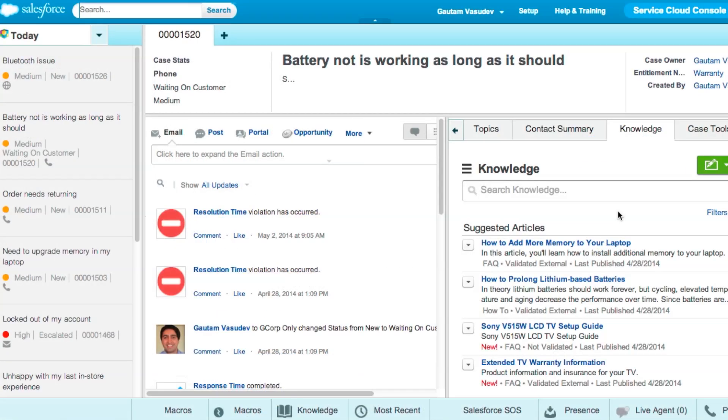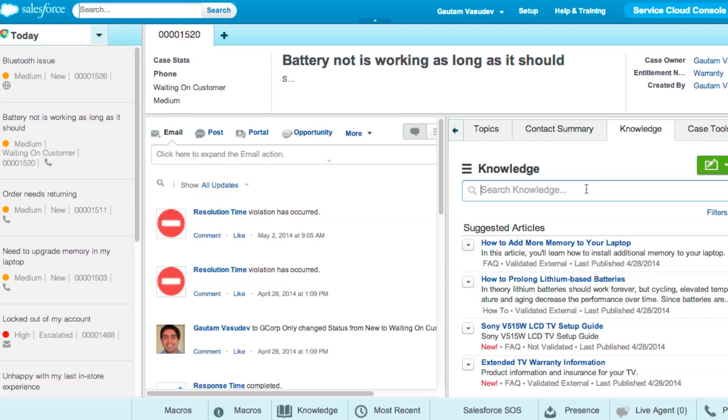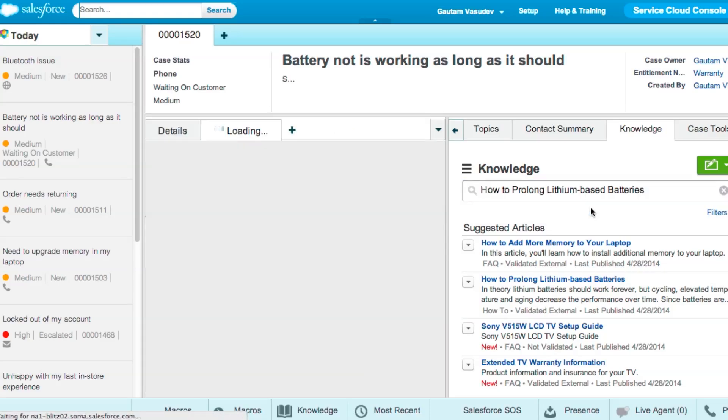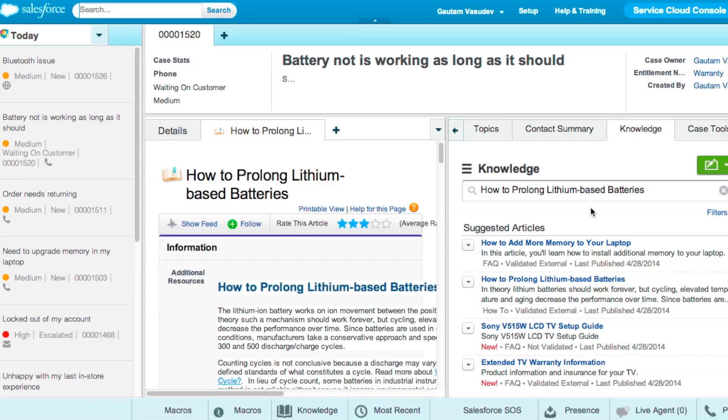With Summer 14, finding the right answers even faster with suggested search. Knowledge suggestions are pushed to the agent as they are typing their question. Agents are driven to the correct search phrase and can easily see other successful keyword searches and article titles.